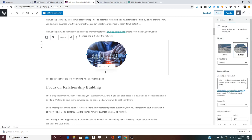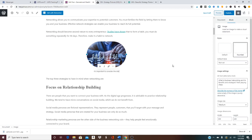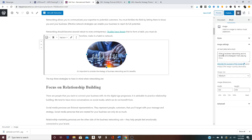In the caption, I'm going to write: 'It's important to consider the strategy of business networking and its benefits.' Now we have an image with alt text — I copy the keyword and in the alt text I might put the keyword and then work in the word 'strategy', something like 'what is business networking and its benefits and strategies.' And this is the alt text over here, and it's captioned.